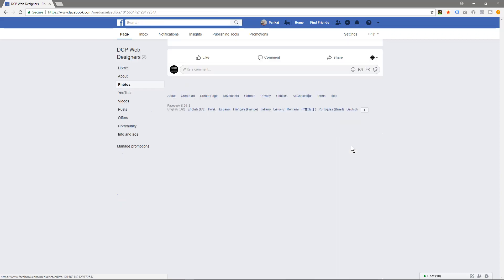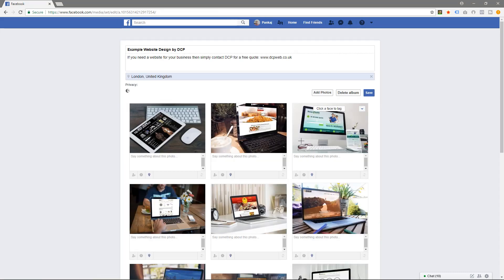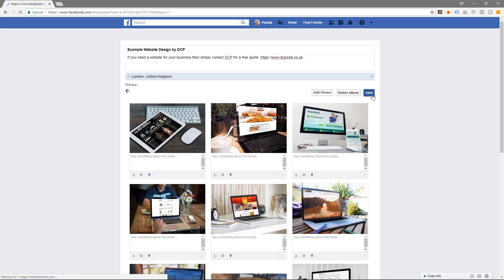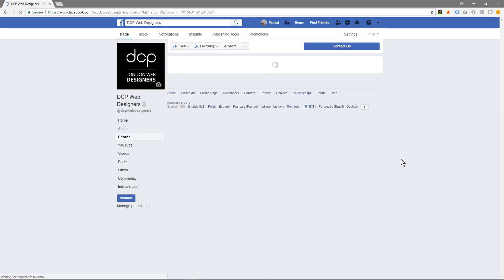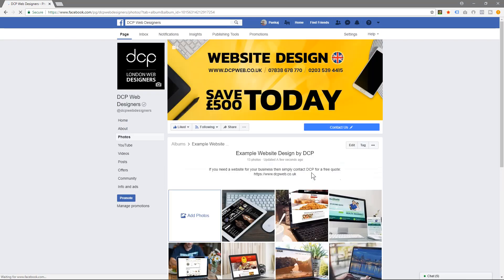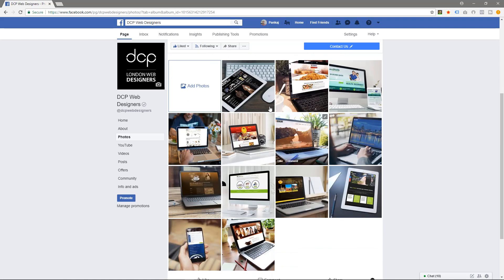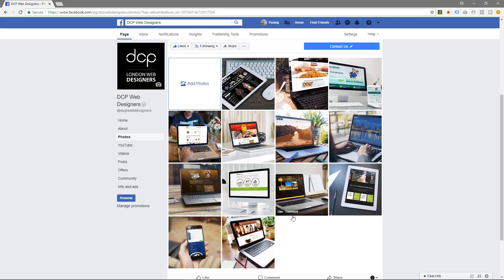Maybe if we do edit it, maybe if we put HTTPS like this and save it. Still not - it would have been nice if that was a live link, but it's not, but it doesn't really matter. So you can see all the pictures, so this is the photo album we really created.